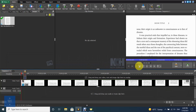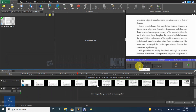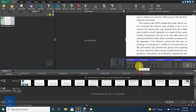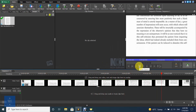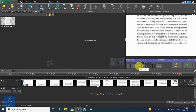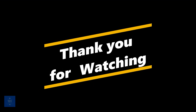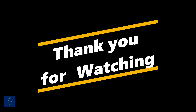Now play the clip to see the result. Your clip is ready to export.